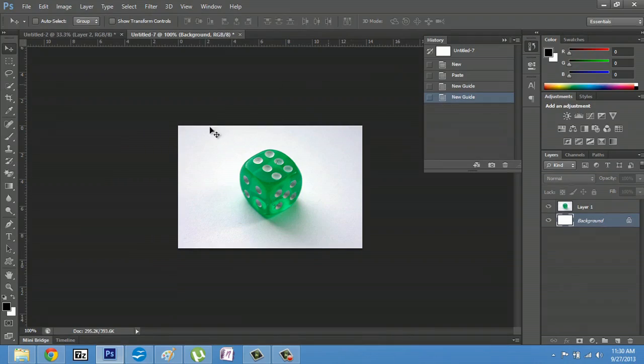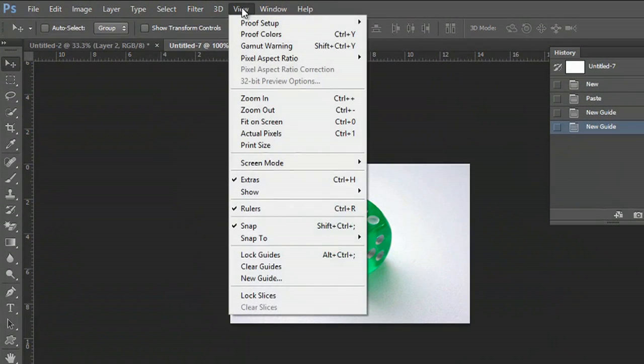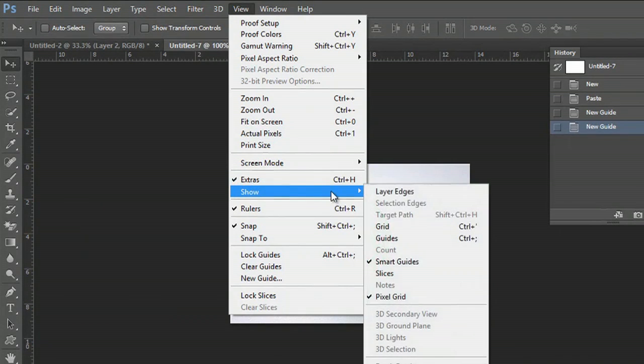Hey, my name is Zach and I wanted to show you how to set up image planes in Photoshop. So I have a picture of a die here. What I'm going to do is go up to View, Show Guides.